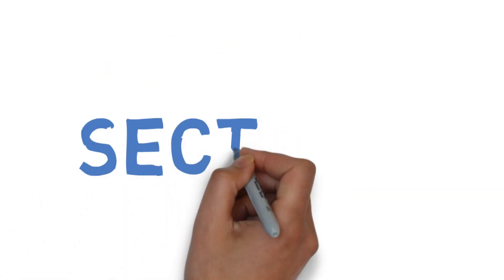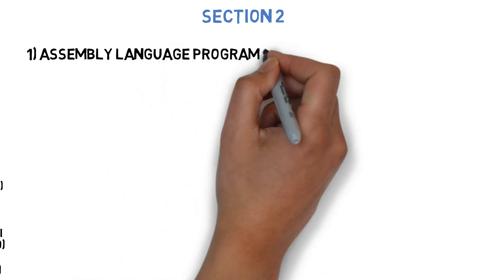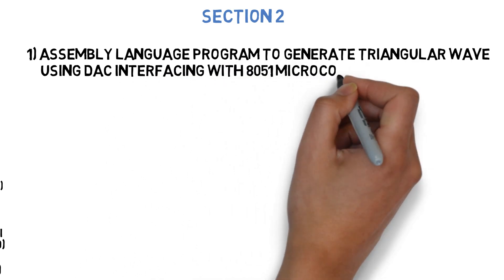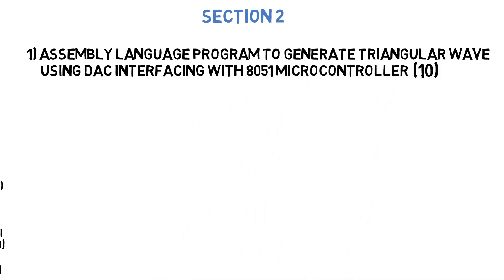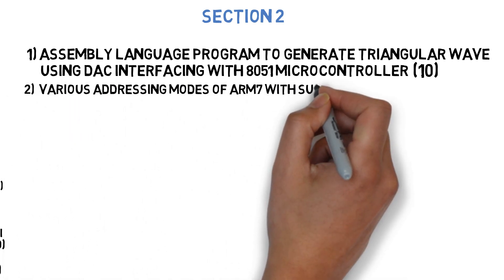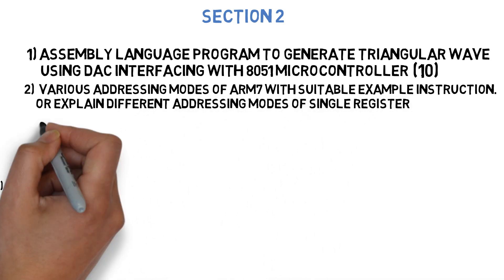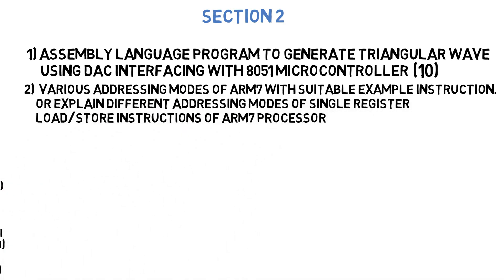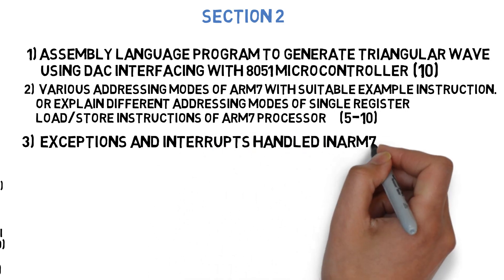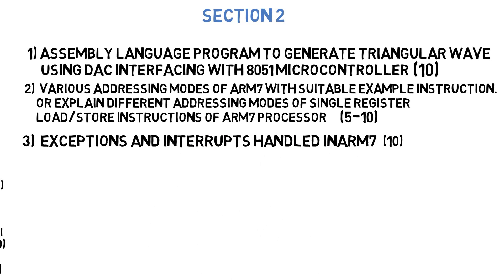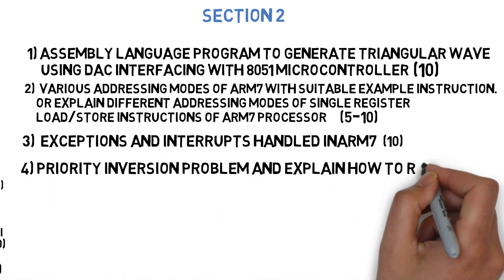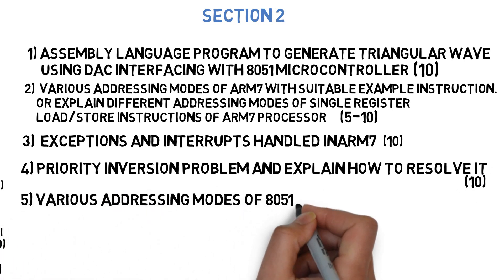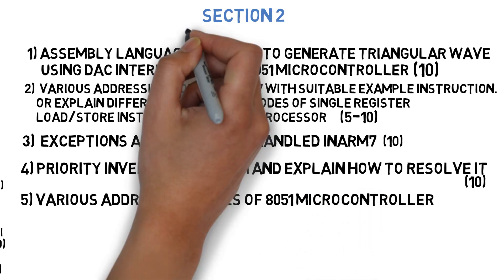Let's get started with section 2 where the first question is: write an assembly level program to generate triangular wave using DAC interfacing with 8051 microcontroller. This can come for 10 marks. Next question is: explain various addressing modes of ARM7 with suitable example instructions or explain different addressing modes of single register load/store instruction of ARM7 processor. This can come for 5-10 marks. Next question is: list and explain how exceptions and interrupts are handled in ARM7. This can come for 10 marks. Next question is: describe priority inversion problem and explain how to resolve it. This can come for 10 marks. And the next question is: discuss various addressing modes of 8051 microcontroller. These were the 5 questions you need to do in section 2.